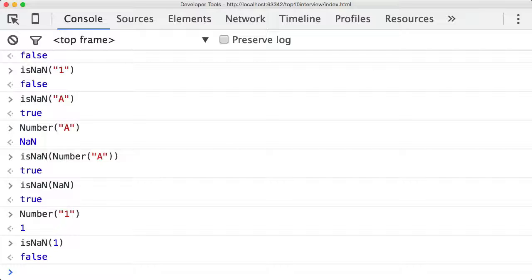This is really confusing. The isNaN function is pretty useless really, unless you're absolutely 100% certain the variable you're checking isNaN for is actually supposed to be a number.